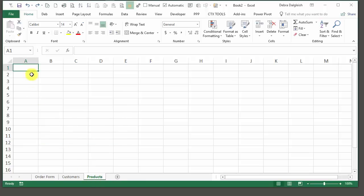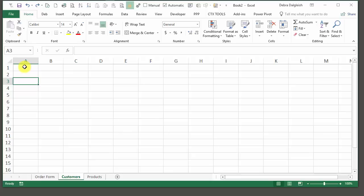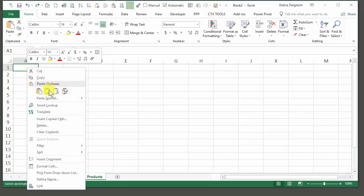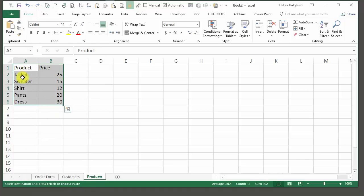On the Products sheet, we're going to list several products and their prices. You can go to my website and download a sample file that has that product list, or you can type a list of products and prices. I'm going to copy and paste from another workbook just to save time. I'll go to the Products sheet, right-click, and paste the values that I've copied.